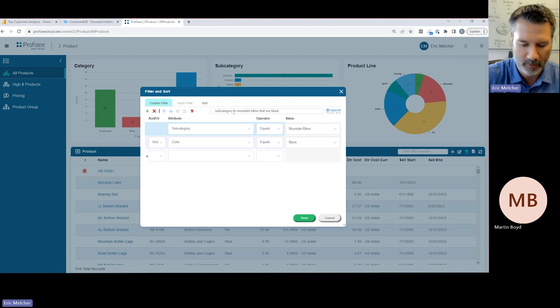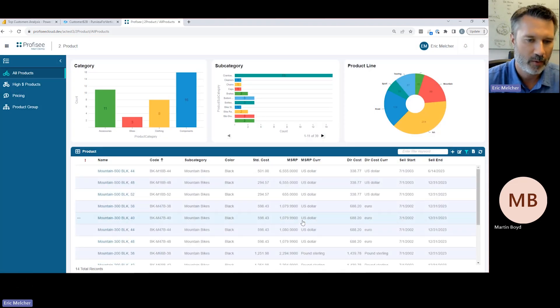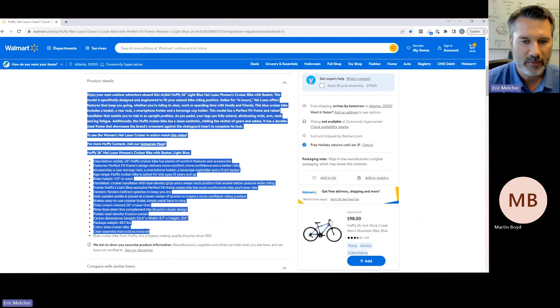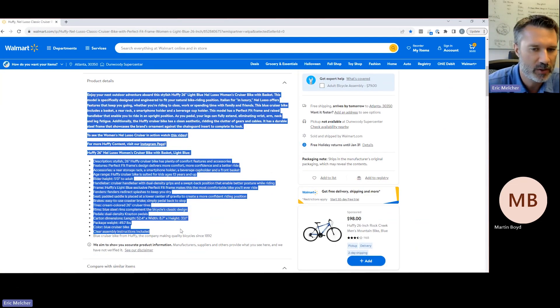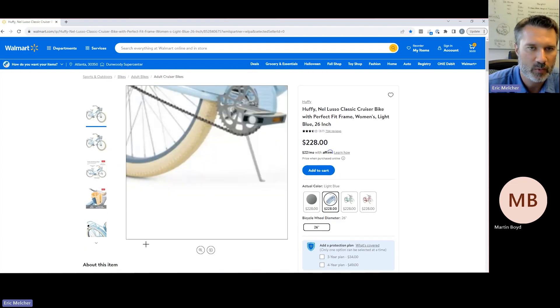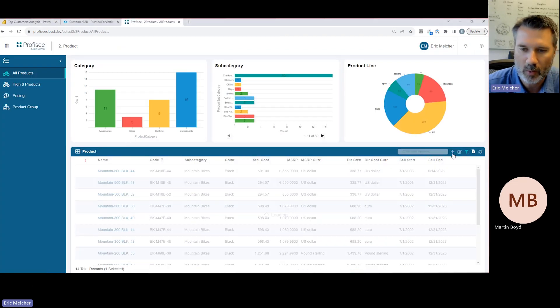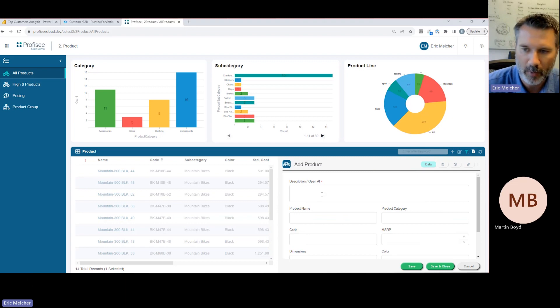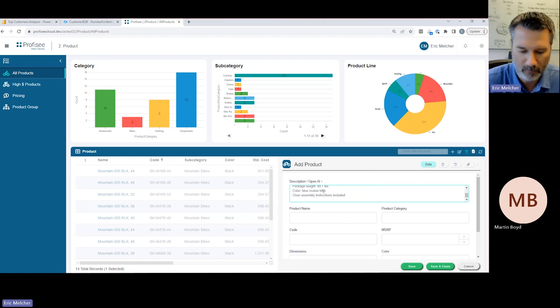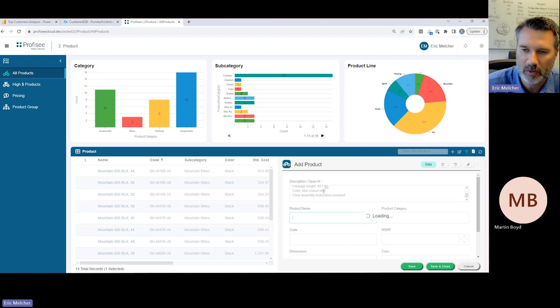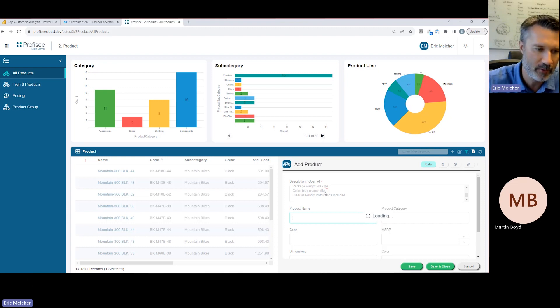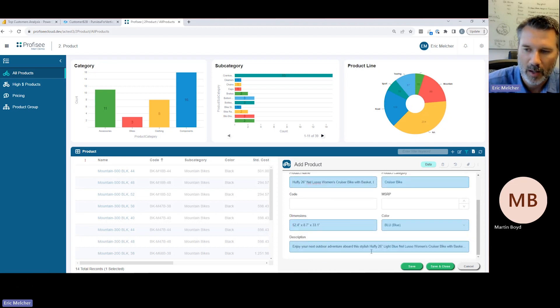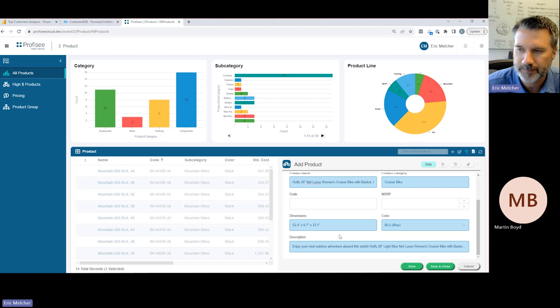So in this example, we're able to actually just describe the records that we're looking for, and it will actually generate the filter, and ultimately makes it easy for us to find, in this case, the 14 mountain bikes that we're looking for. We also have the ability to leverage OpenAI to help with the creation of master data. In this example, we have a set of unstructured data that are coming from Walmart's website, and we want to begin redistributing this product. And historically, this has required users to go in and manually read and parse that information, and then rekey that information into Profisee. But leveraging OpenAI, we can simply paste that unstructured data into Profisee, and we can take that information and leverage OpenAI to then parse out the name, the description, the color, the dimensions, et cetera, all aligned to the reference data that has been configured within the Profisee platform.